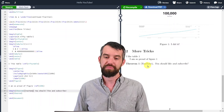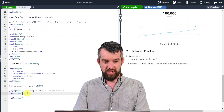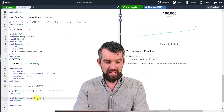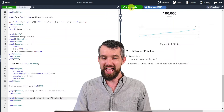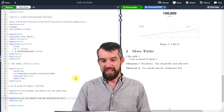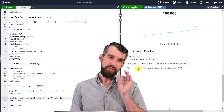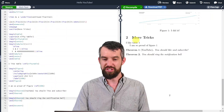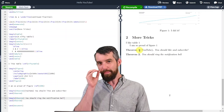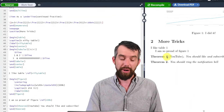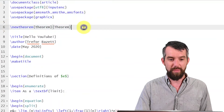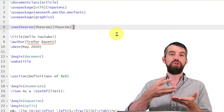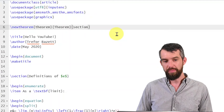I can add a second theorem without a title — it automatically becomes Theorem 2. I can also control numbering at the section level by adding the parameter 'section' in square brackets when defining the theorem in the preamble. Now in section two, the theorems are numbered 2.1 and 2.2. Similarly, I can create a corollary environment, and instead of section-level numbering, base it on the theorem number.